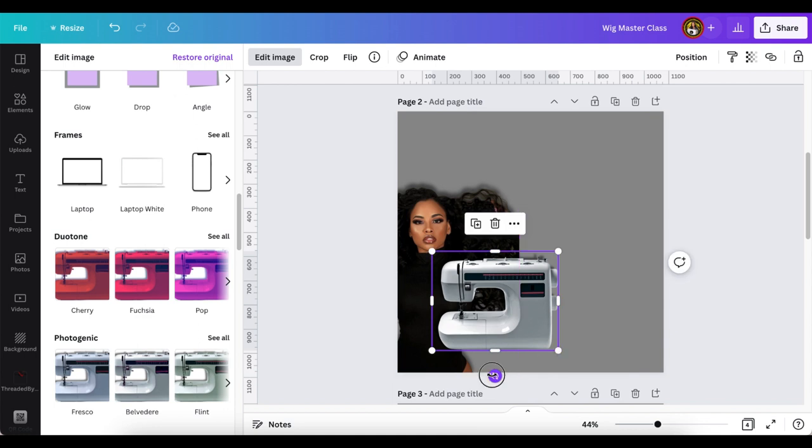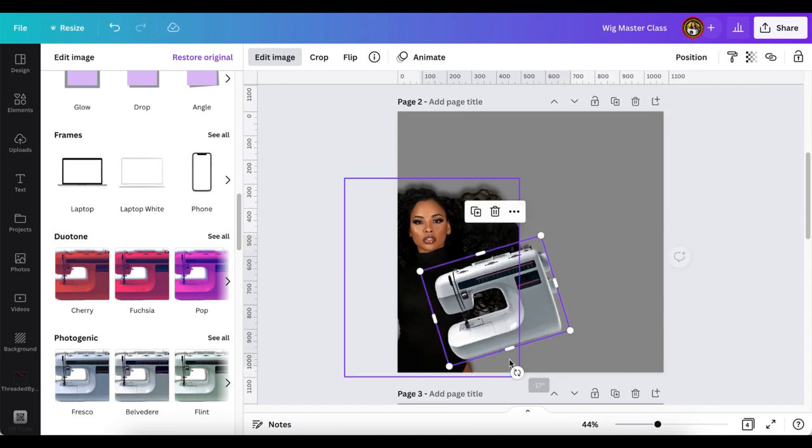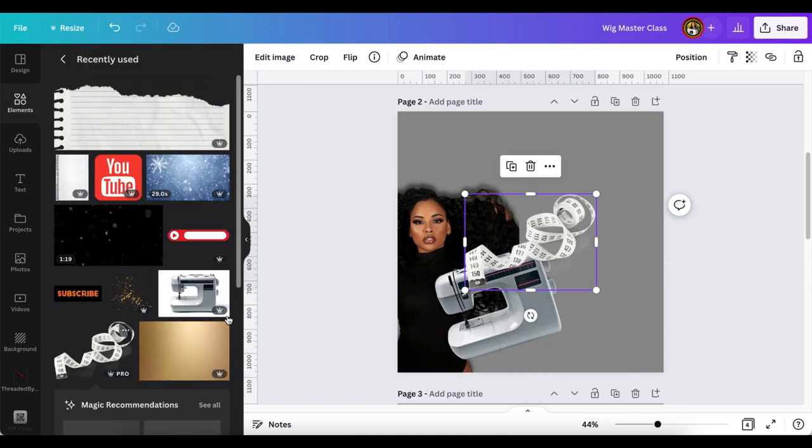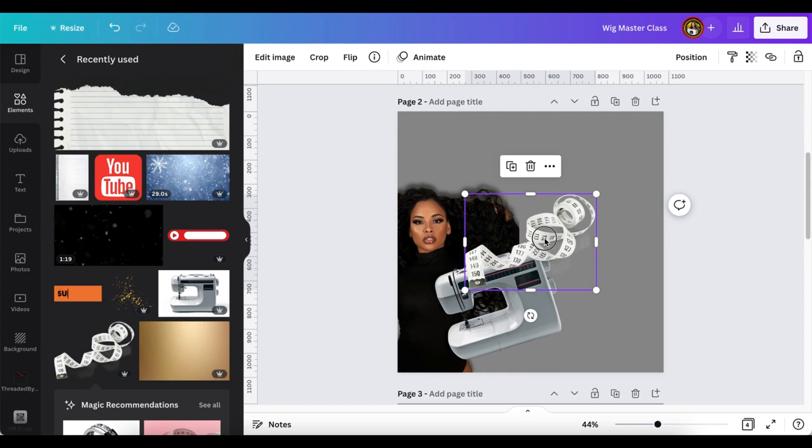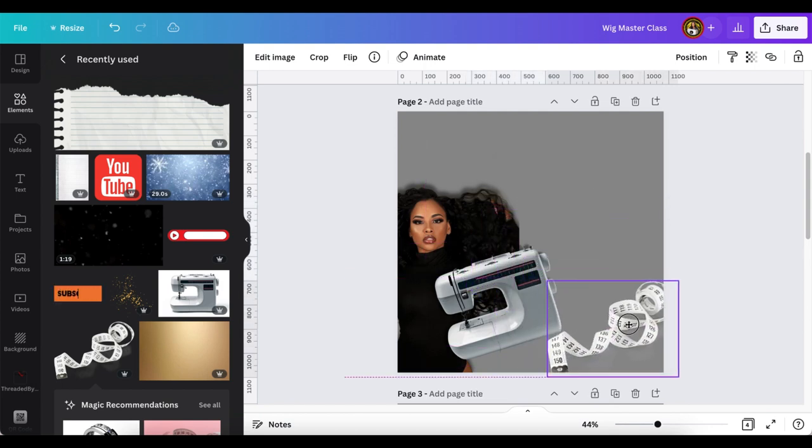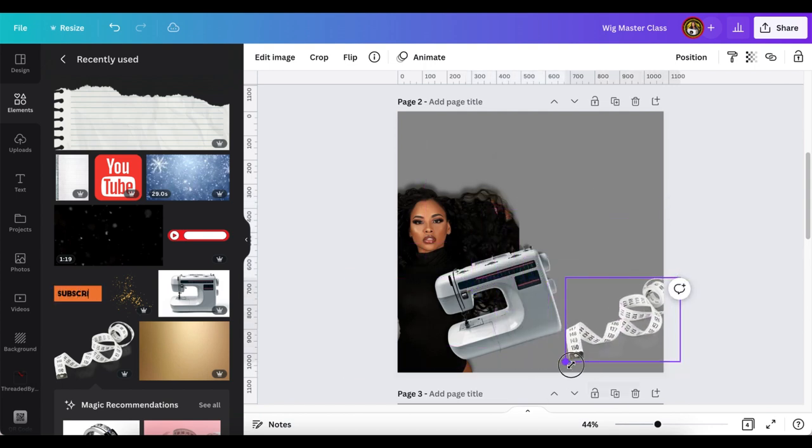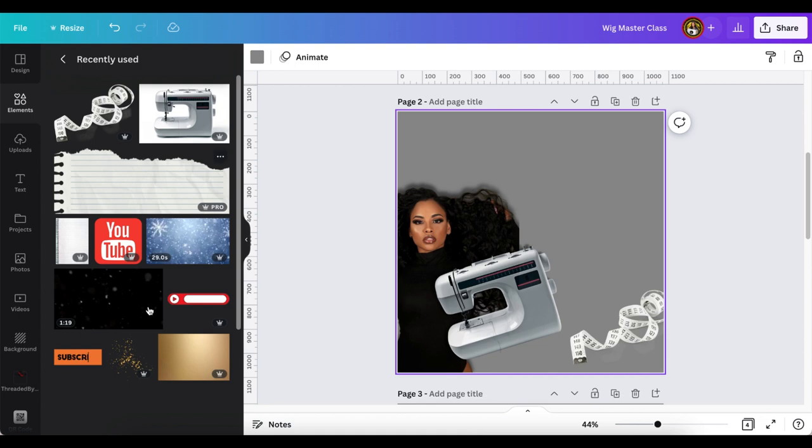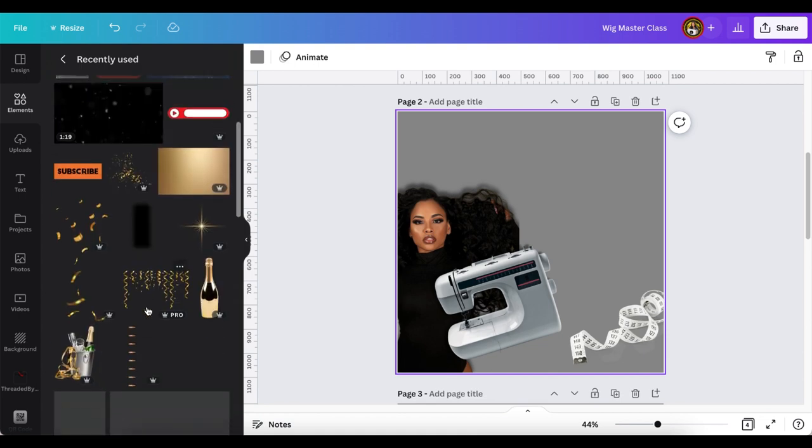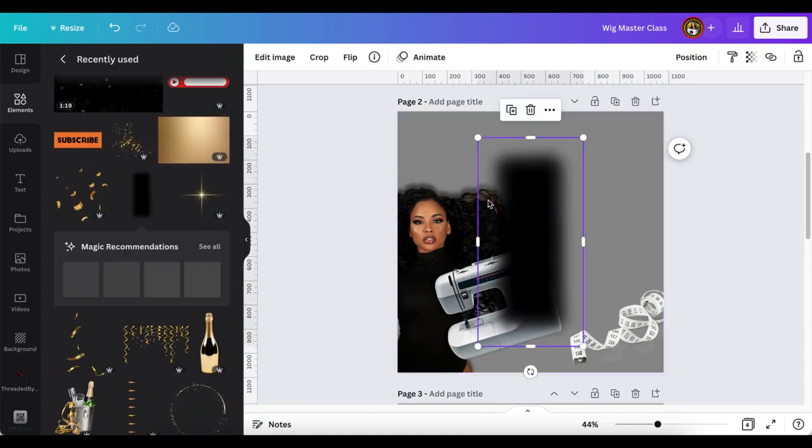Also, I forgot to mention, I did put a shadow behind our model. And I'm also putting a shadow behind the sewing machine. Just so that the images won't look so flat and they will appear a little bit more realistic. And I'm going to just start uploading a few more images for the flyer. Just to have them on the page to work with.